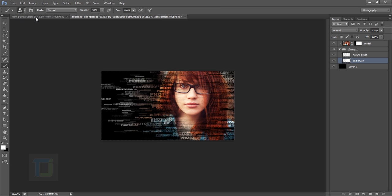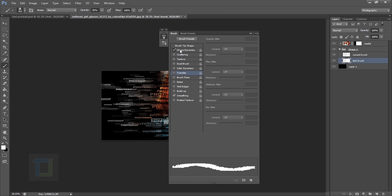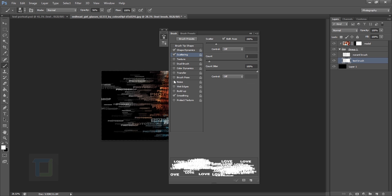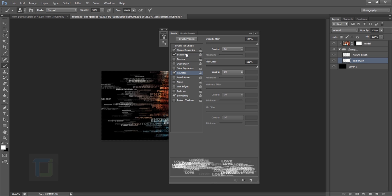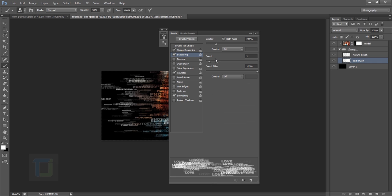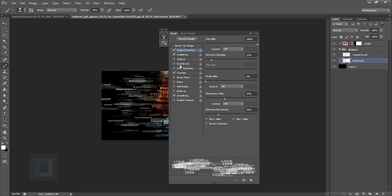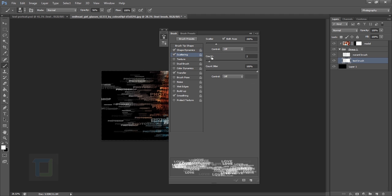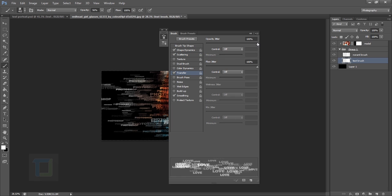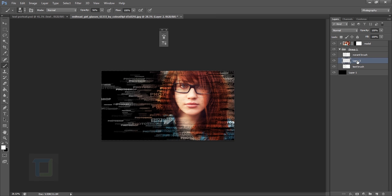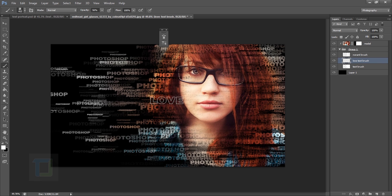Now let's use the 'love' brush. Select it, add Shape Dynamics, Scattering, and Transfer settings just like before. Decrease the Count in Scattering a bit — that looks fine. Increase Scattering even more, and set Transfer — that looks great. Create a new layer inside the group called 'love text brush'.